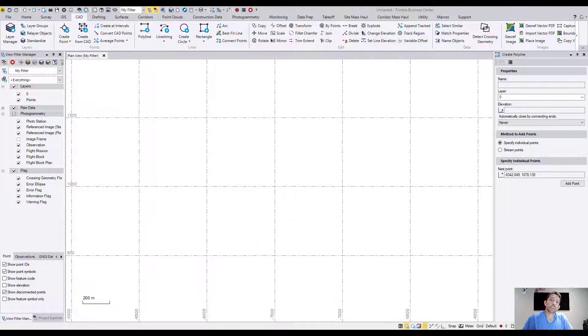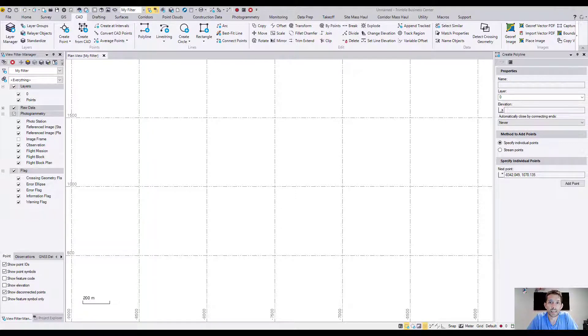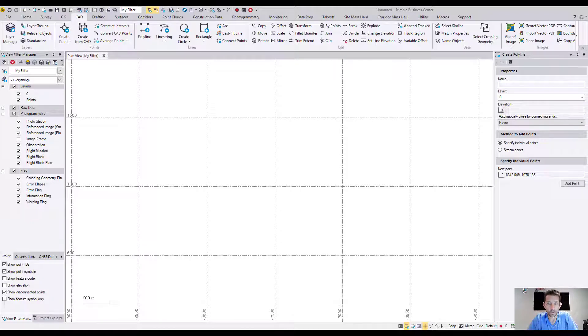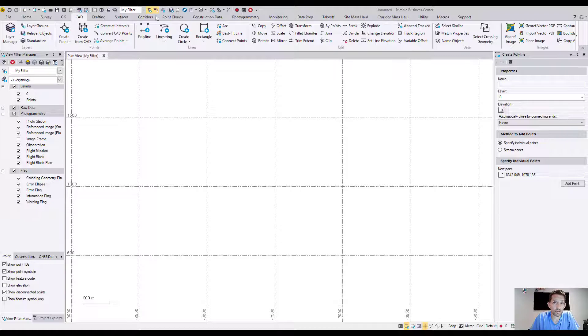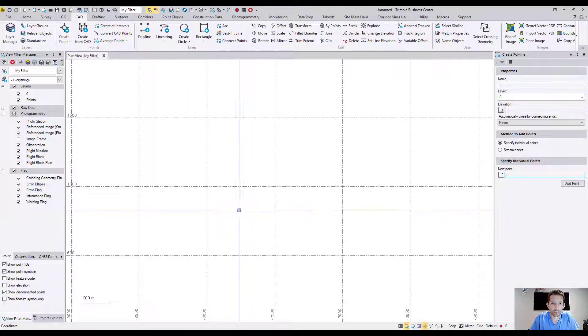Today I have an exciting topic: I want to draw a line by utilizing bearing and distance. So how would you go about doing that in Trimble Business Center? Under CAD, I'm gonna select the polyline and I'm gonna start.